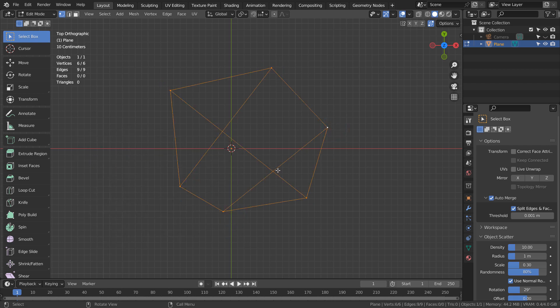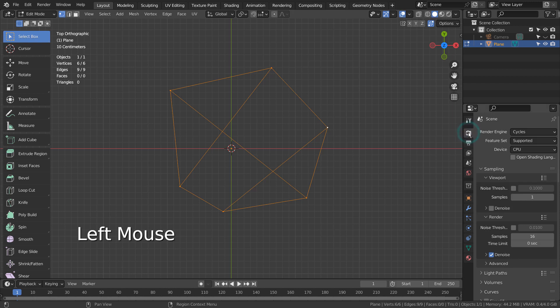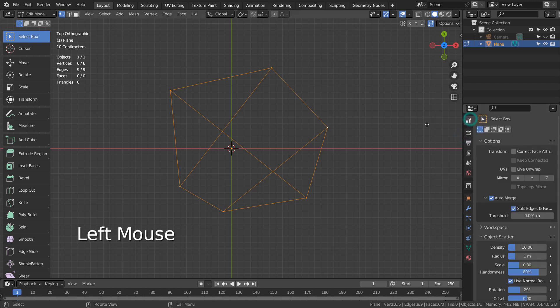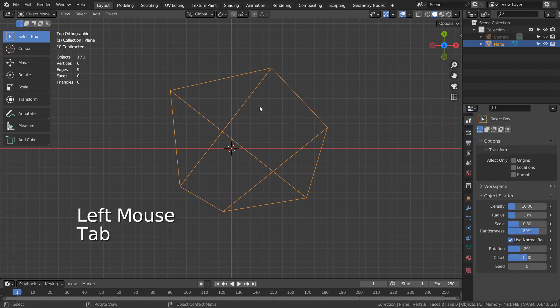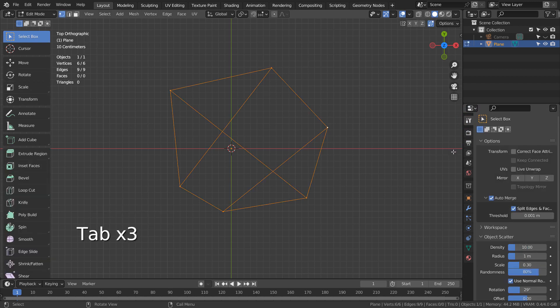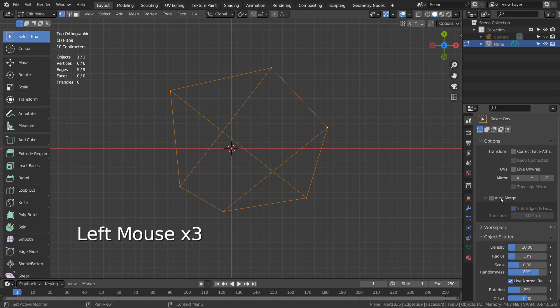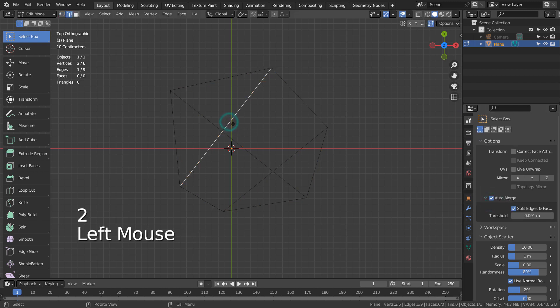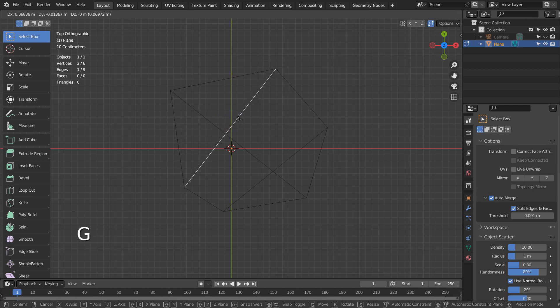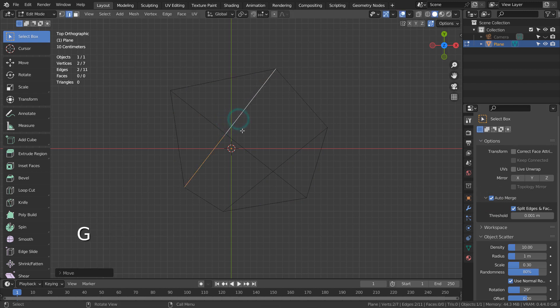The third method is to use Auto-Merge like this. This option is only available in Edit Mode. Select any edges, type G to move it a bit, type 1 to vertex select, and select the intersection to generate a new vertex.